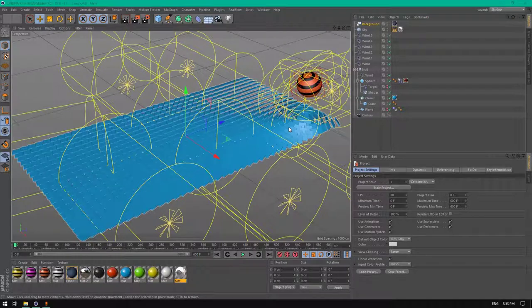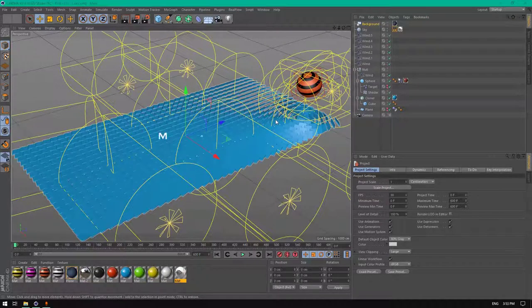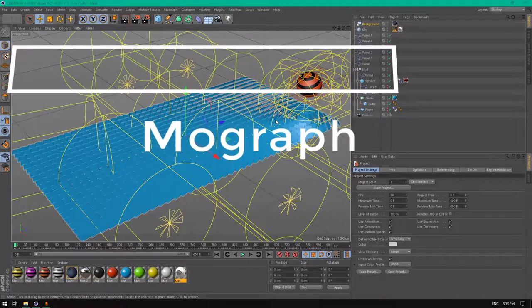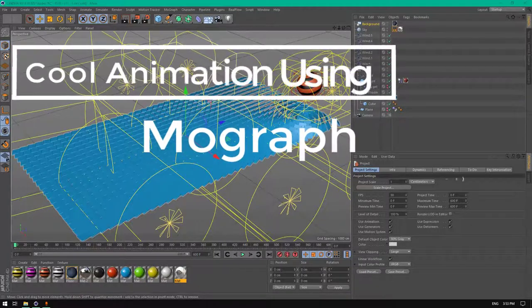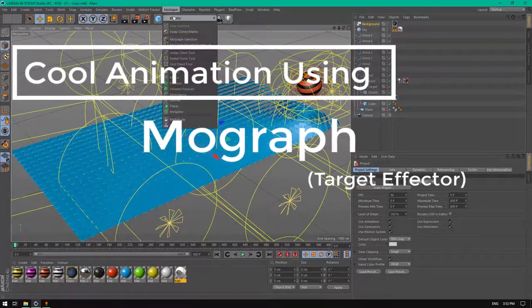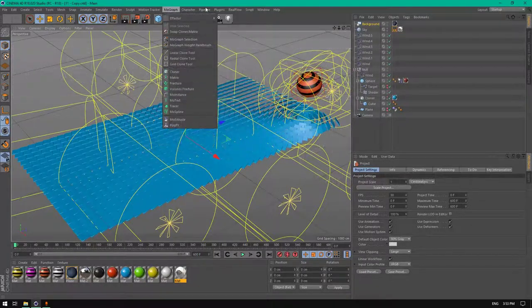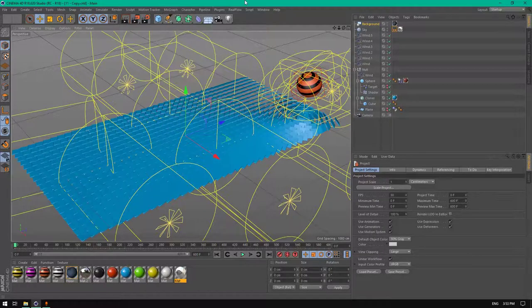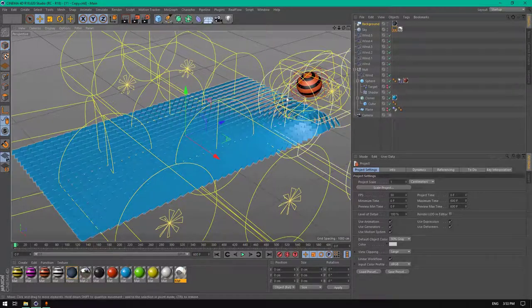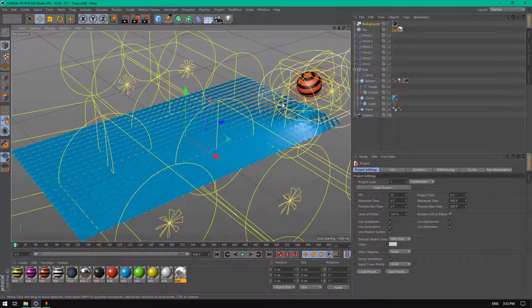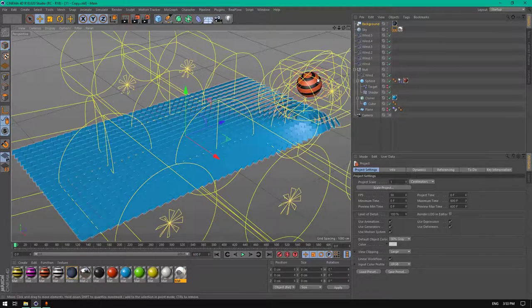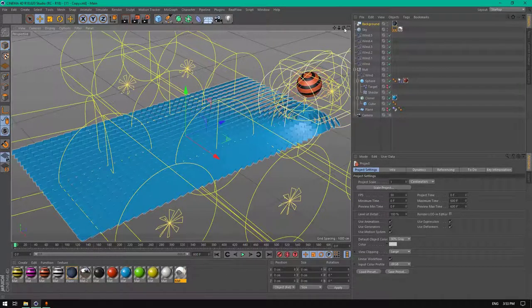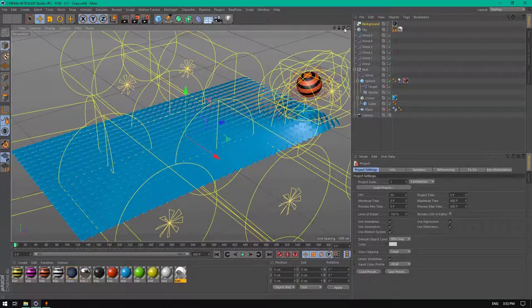Hello everyone, welcome to another tutorial. Today I'm going to show you how to create a cool animation inside Cinema 4D using mograph effectors and mographs. Before we get started, let's take a look at what we're going to be creating.